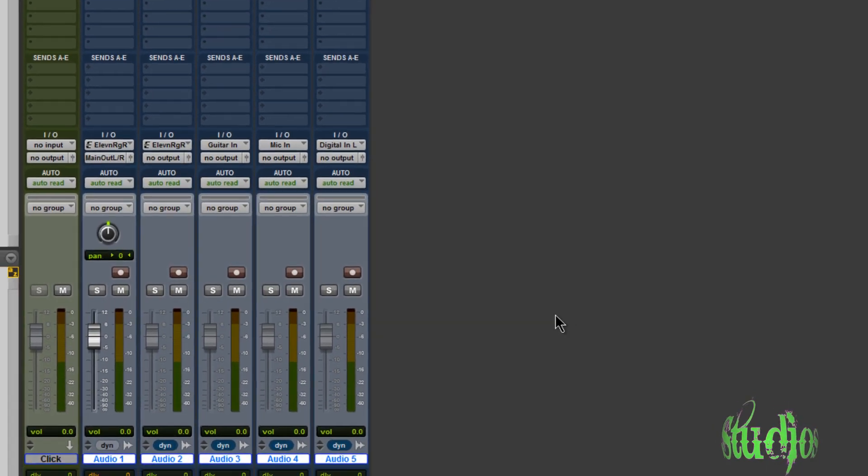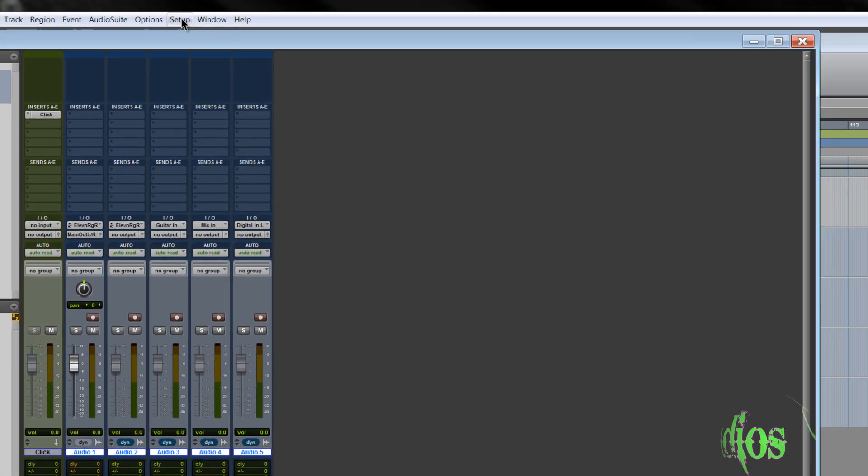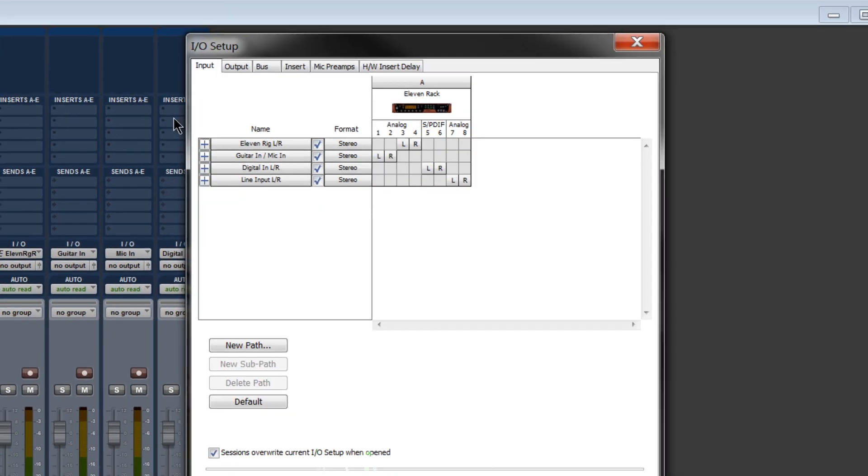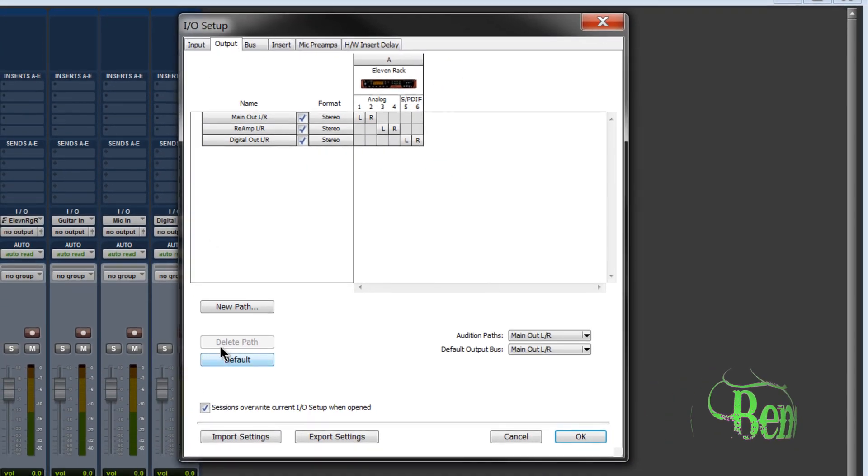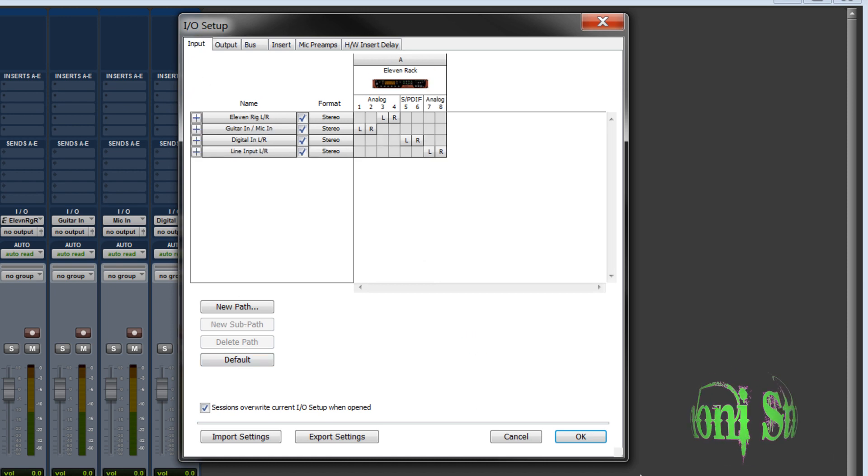So if you're in Pro Tools and you're having a routing issue, make sure you come up to Setup, I.O., and check your Input and Output. You may need to default your path or make other changes.